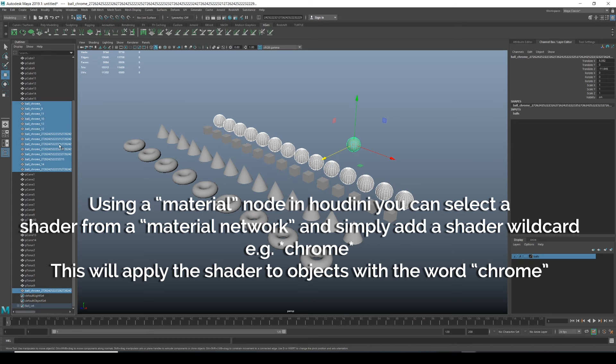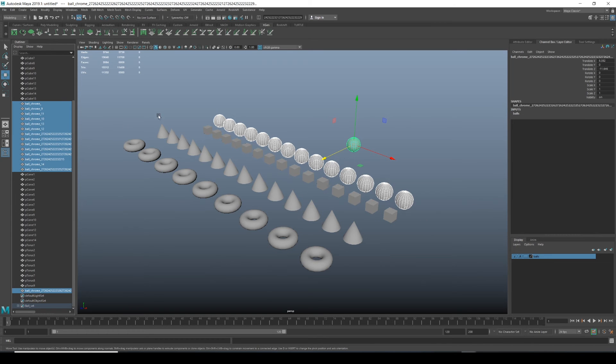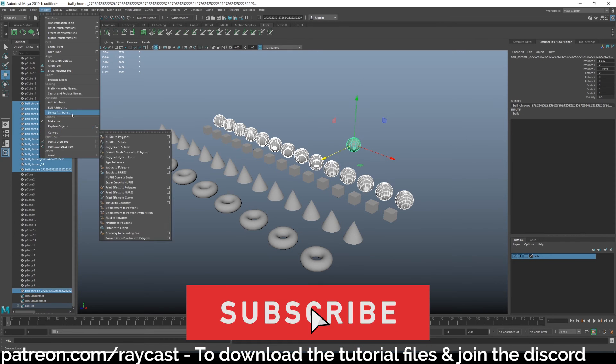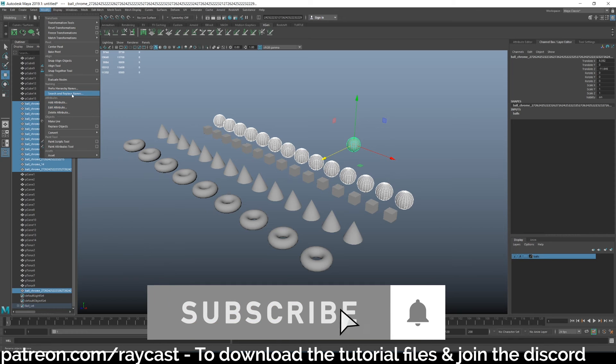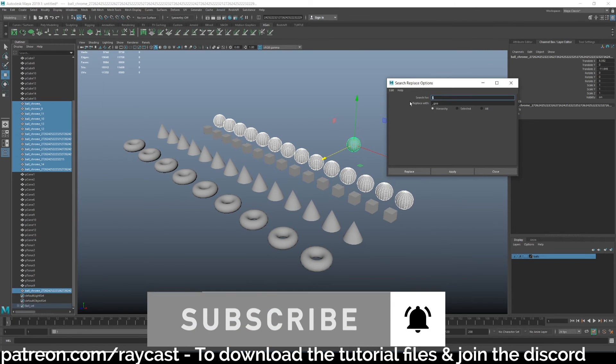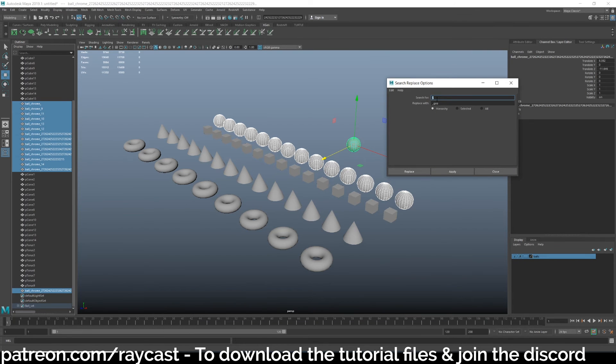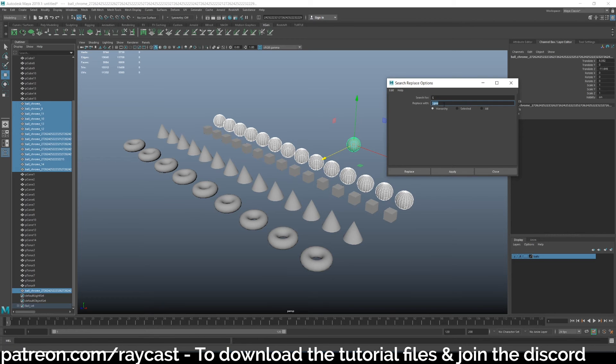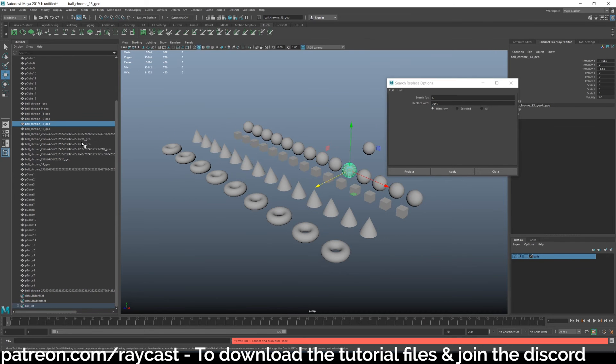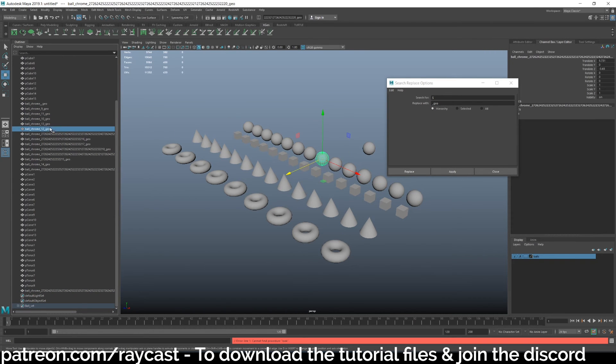I'd have to clear history on some of these. And then we go to modify and let's do search and replace names. And you can see I've already added it. So in search for put a dollar sign and then replace with put underscore geo and then hit apply. So now we've got apart from these ones with the massively long numbers. So let's ignore those for a second.